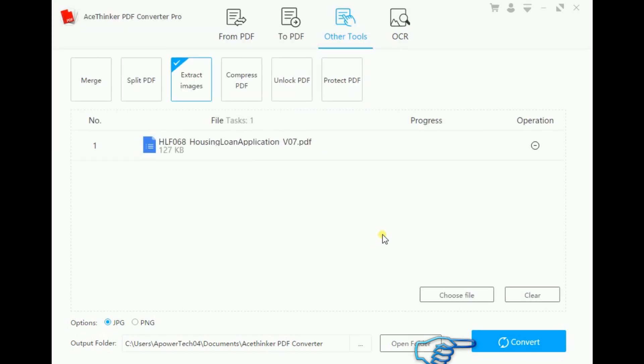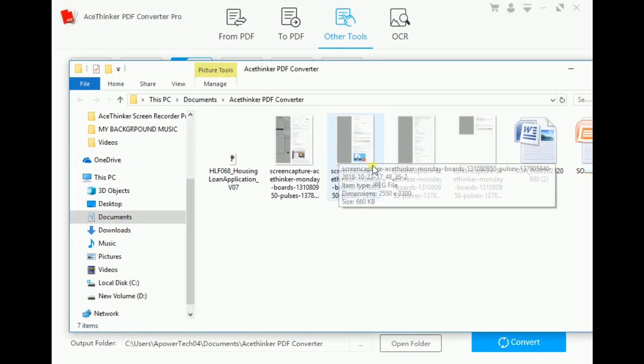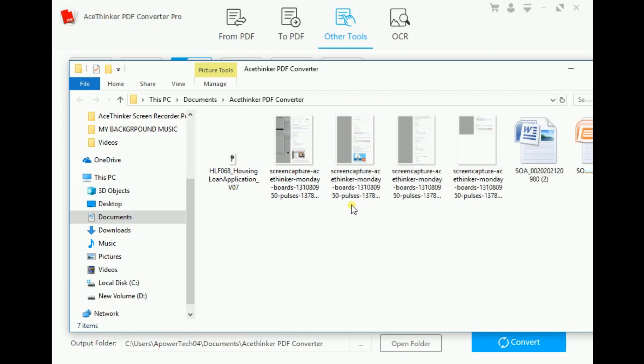Next, click the Convert button. Just wait until the converting process is done. Similarly, open the folder. From there, you will see the converted file.